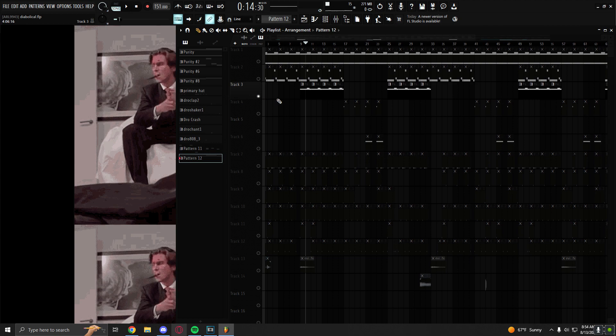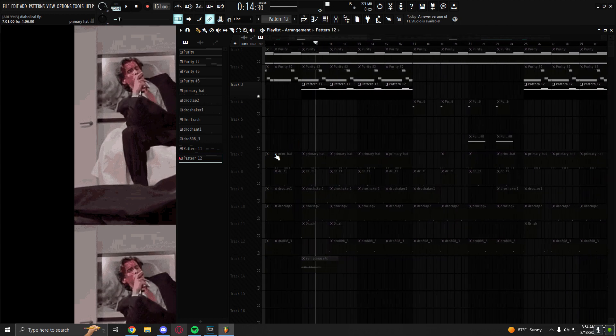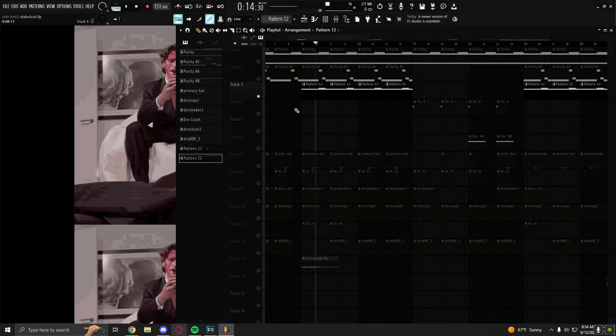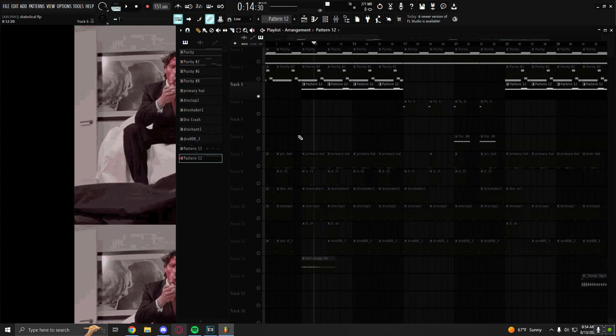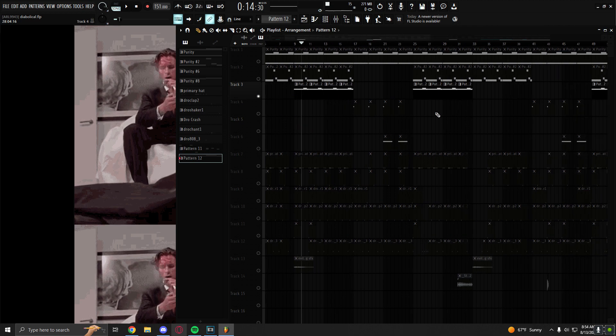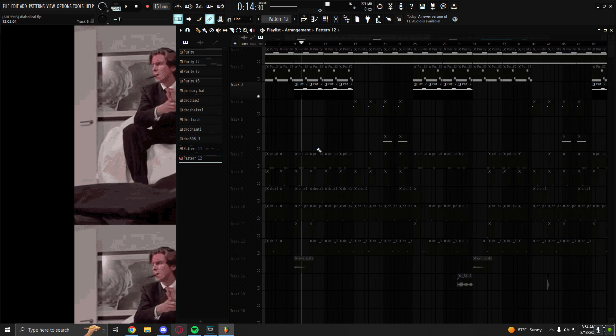I like to mix orchestral sounds with pads and ambience. I think that's a good combination for the evil plug kind of sound.